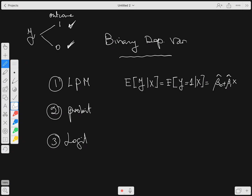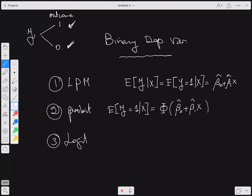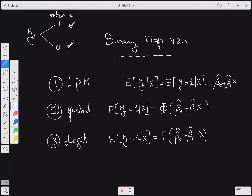In the probit model, the expectation of Y equals one given X is the cumulative distribution function (CDF) of β̂₀ + β̂₁X. In the logit model, the expectation of Y equals one given X is the logistic distribution function of β̂₀ + β̂₁X, where that function is simply 1 divided by (1 + e to the power of negative whatever you plug into the bracket).